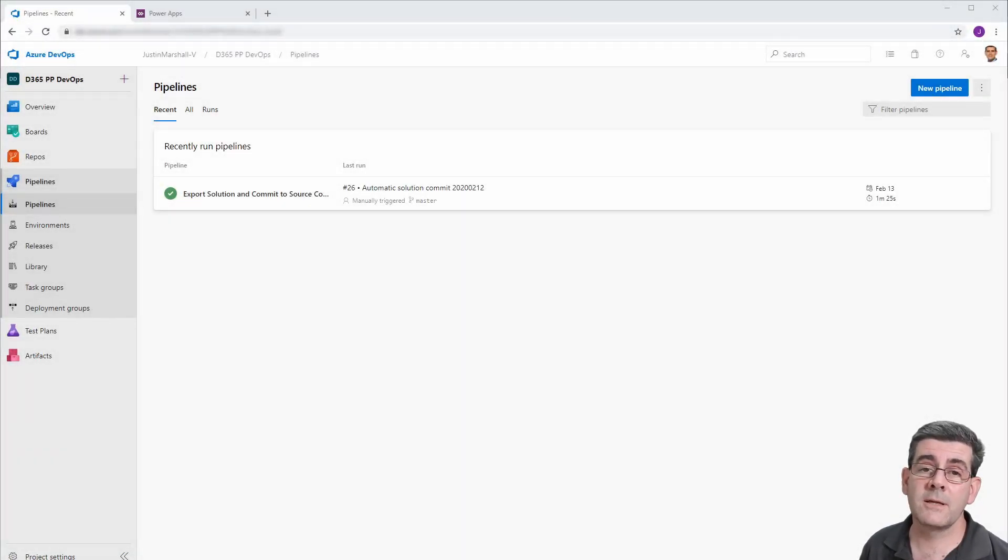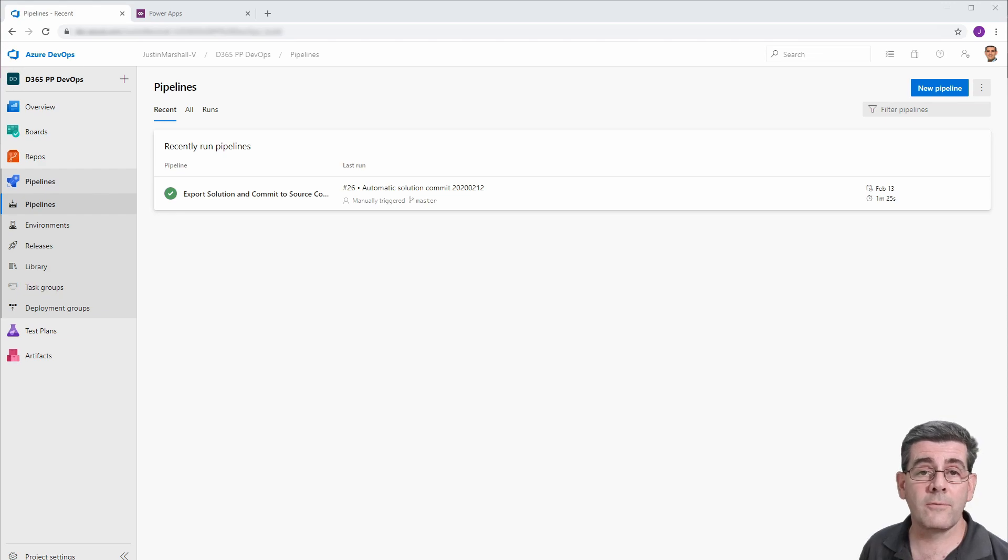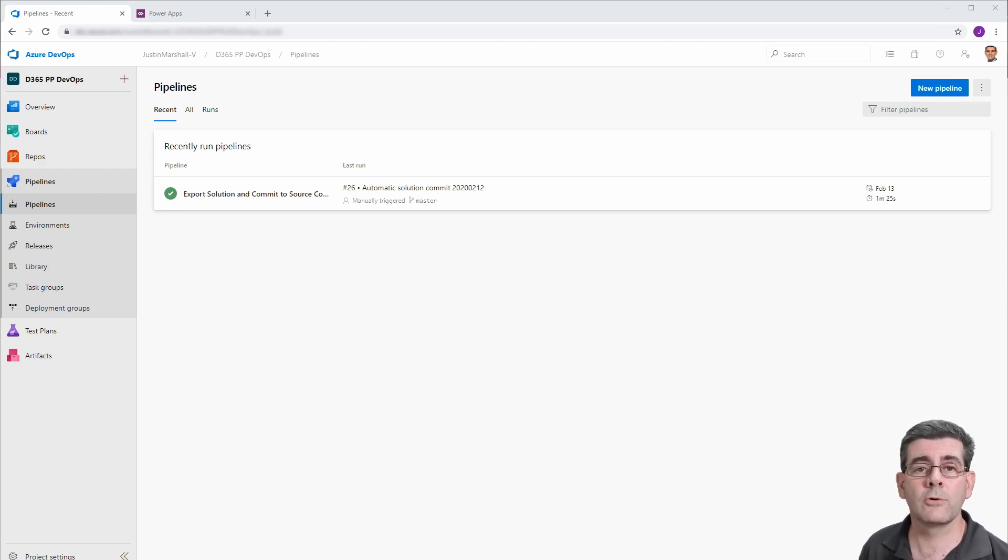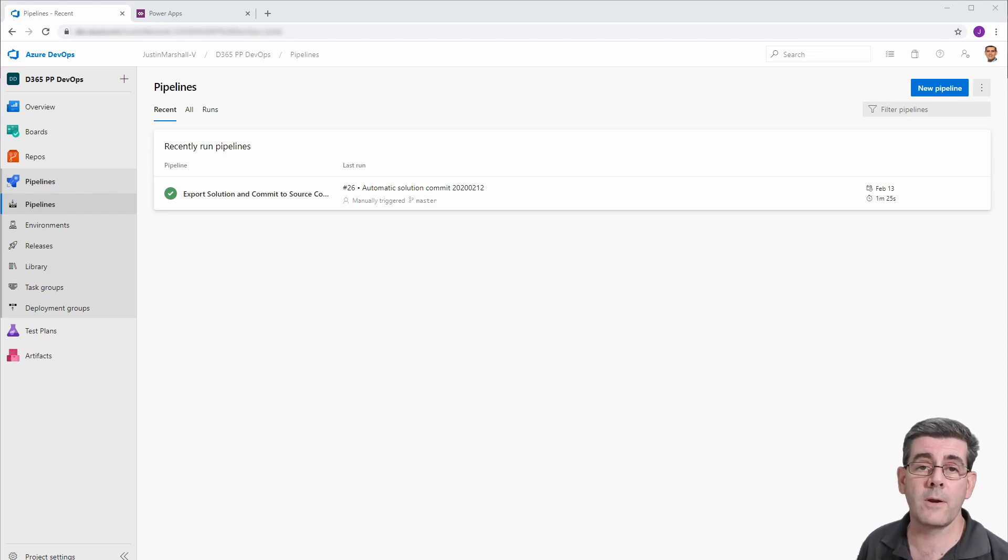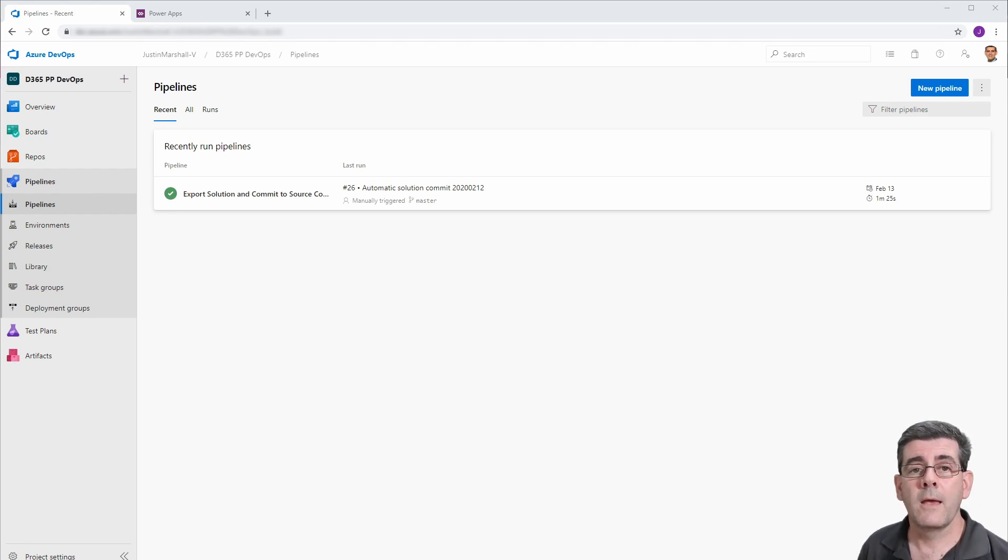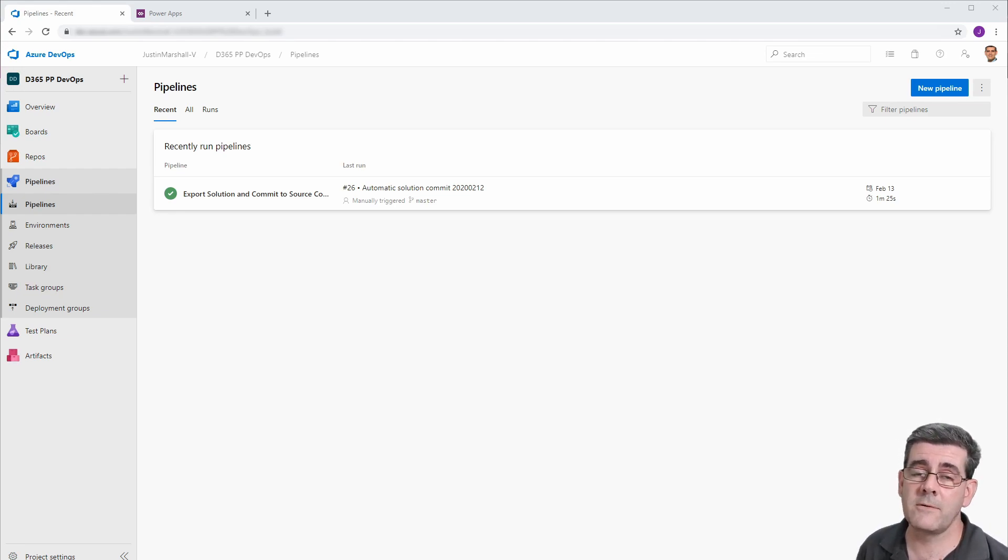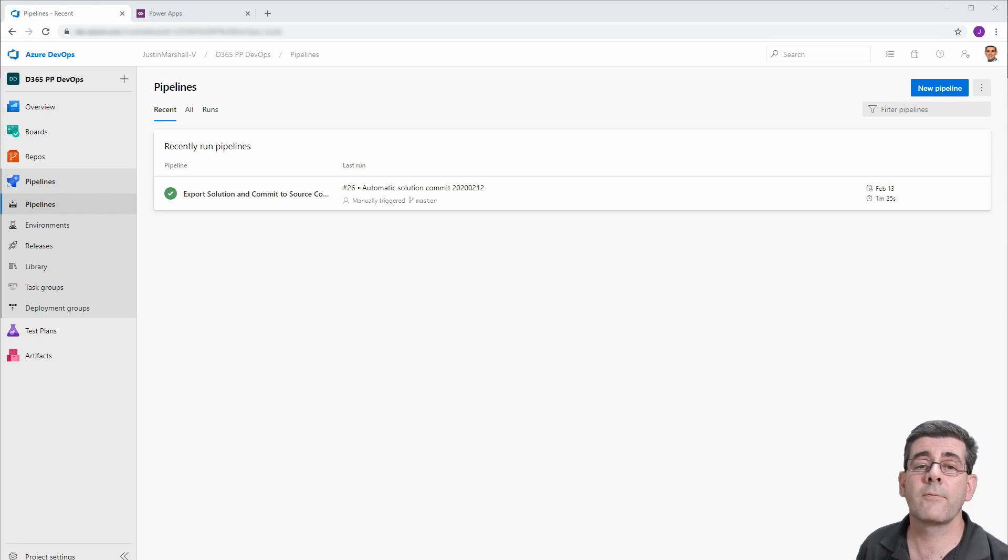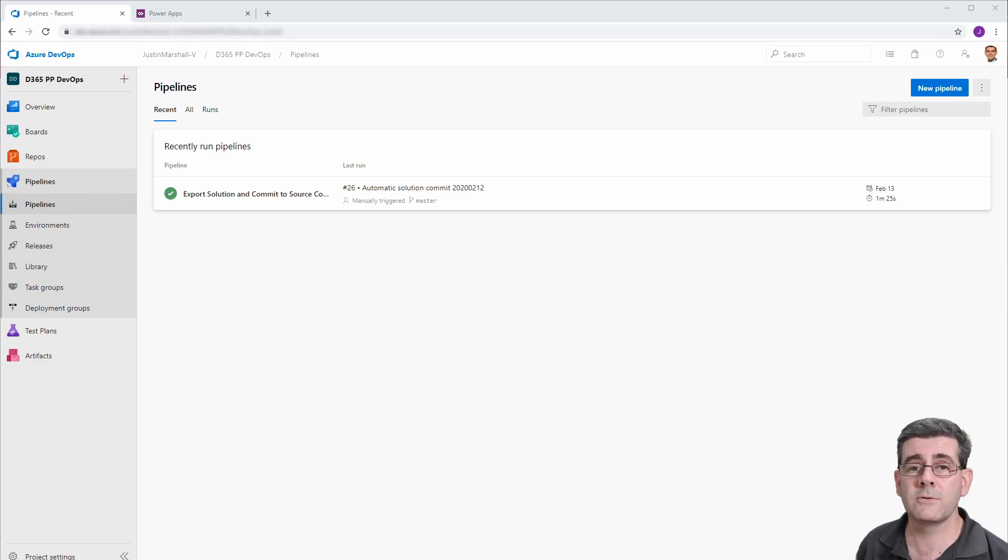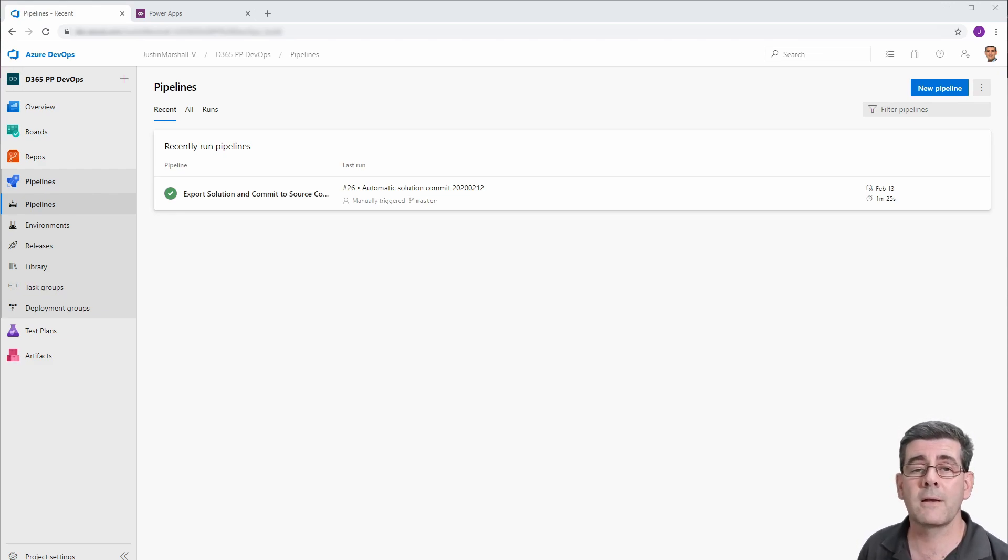Hi folks, Justin here. In this, our third video of the DevOps series, we're going to look at how to take our solution from version control in our repo, package it up, and release it into our target environment. If you haven't seen the second video in the series, it covers taking it from the source and putting it under version control. So I'd suggest you stop and have a look at that and come back and continue with this video.